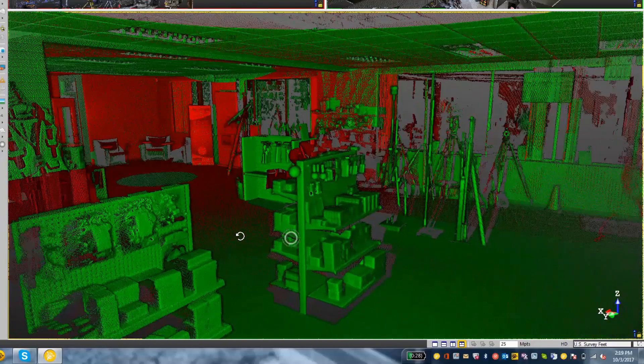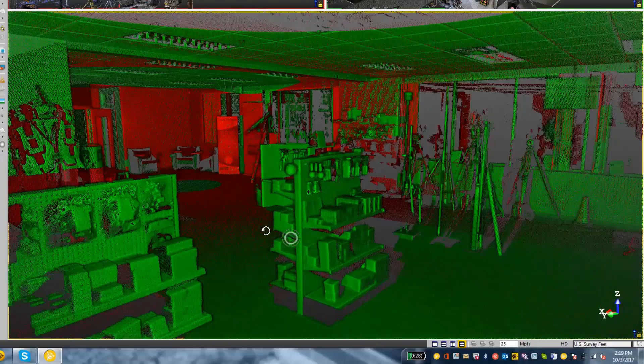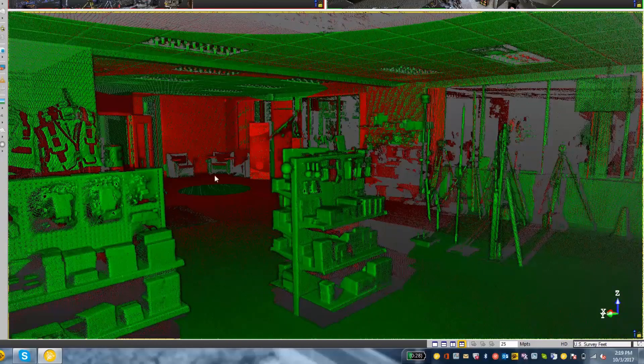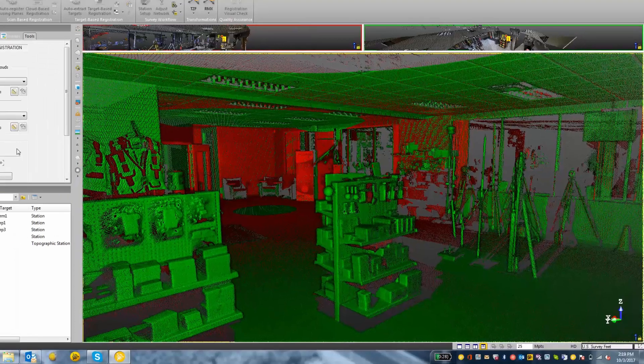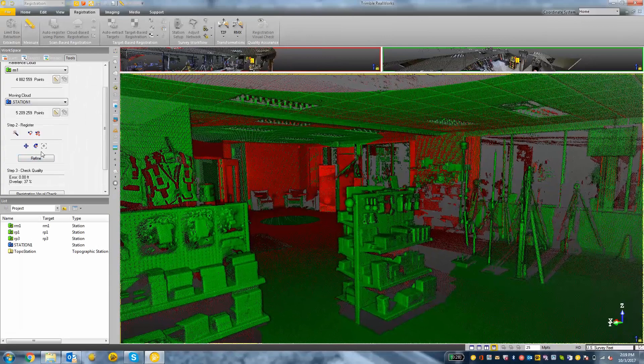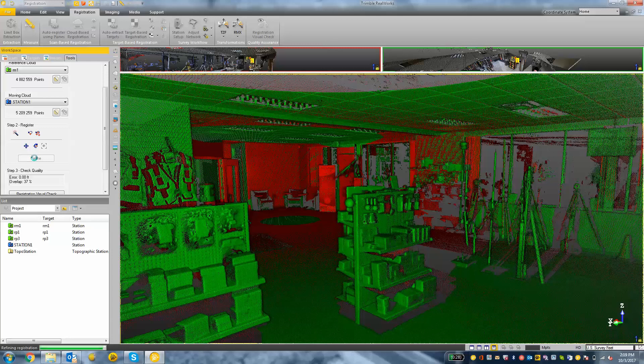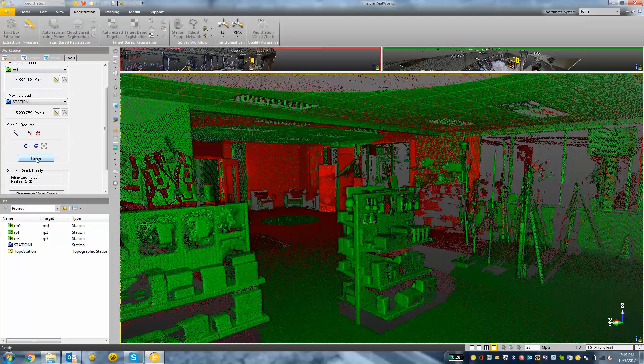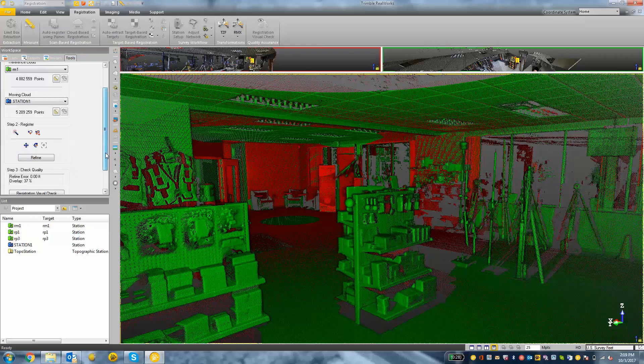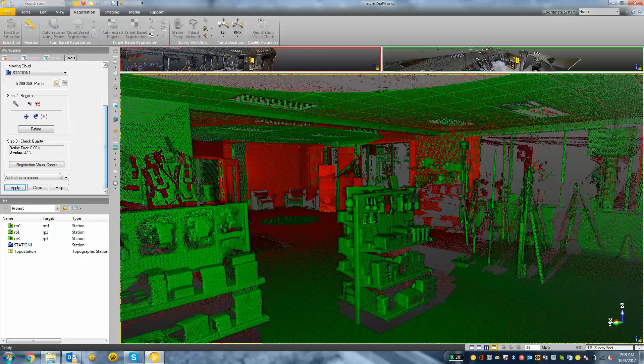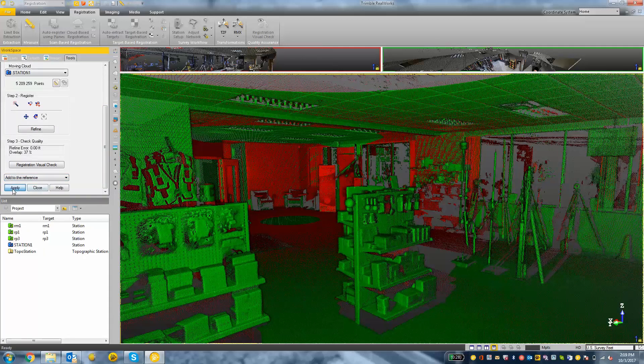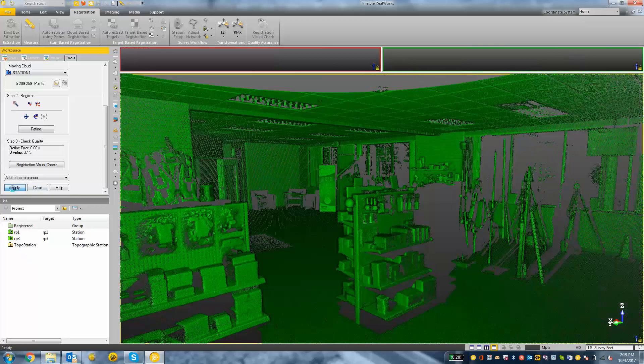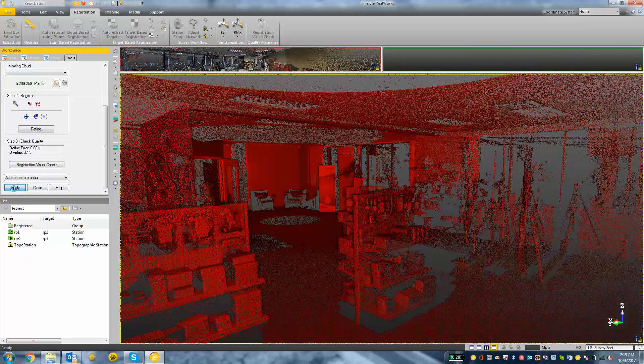So the next thing I want to do is go back over to my toolbar and choose the Refine button. The Refine button is going to process through the entire point cloud and just kind of do some extra checks and give you a slightly better result. You can see your error and your overlap. I'm going to add or apply the moving cloud to the reference, and then click Close to close the tool.